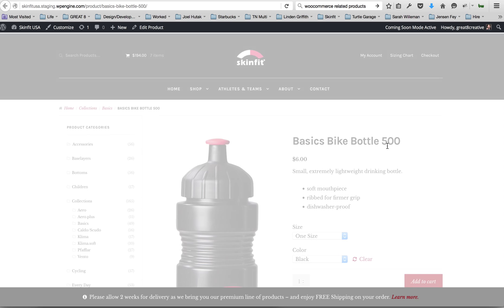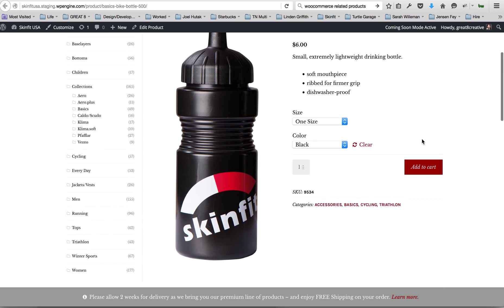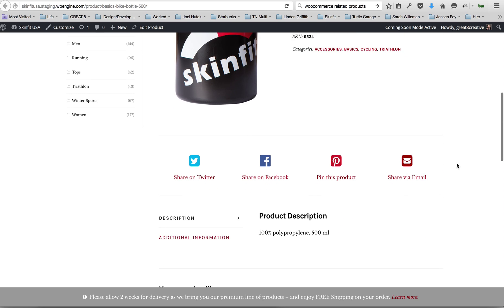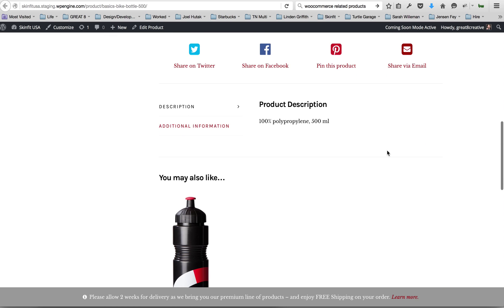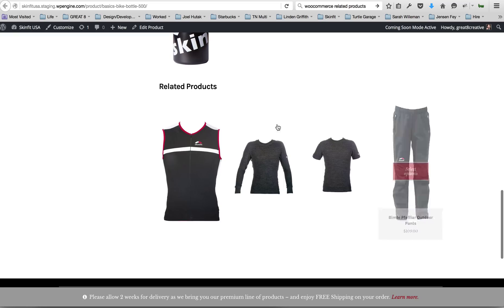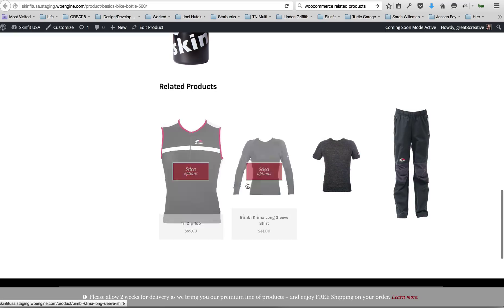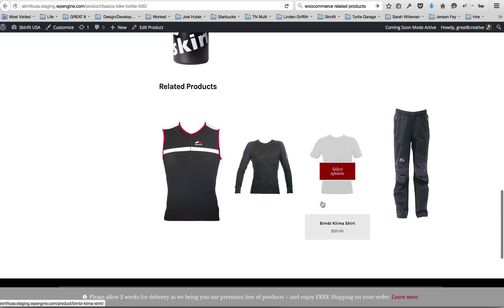I was actually wrong about related products being something that you can completely customize. This section, related products, these will be pulled in like I said before from categories that are in the same, or products that are in the same category.